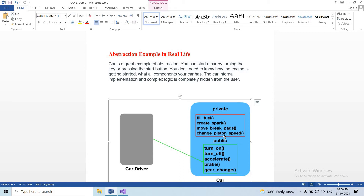That is the meaning of abstraction — what is visible to the user and what is hidden. Unnecessary information, implementation, and internal functionality are hidden. That is the real-life example for abstraction.